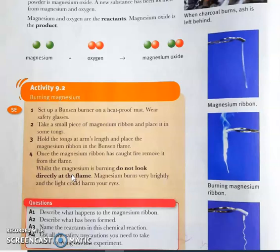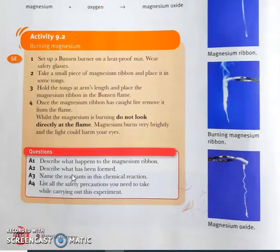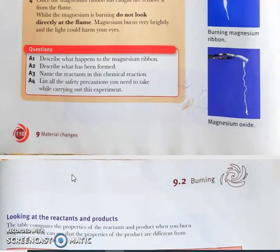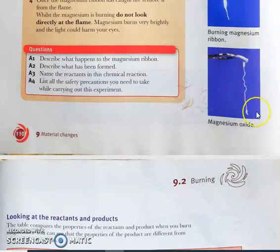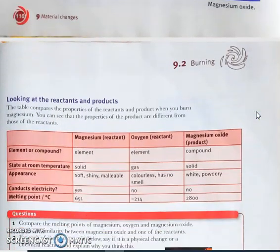Magnesium burns very brightly and the light could harm our eyes. While burning, the magnesium and oxygen are combining and producing magnesium oxide. This white powder is magnesium oxide.